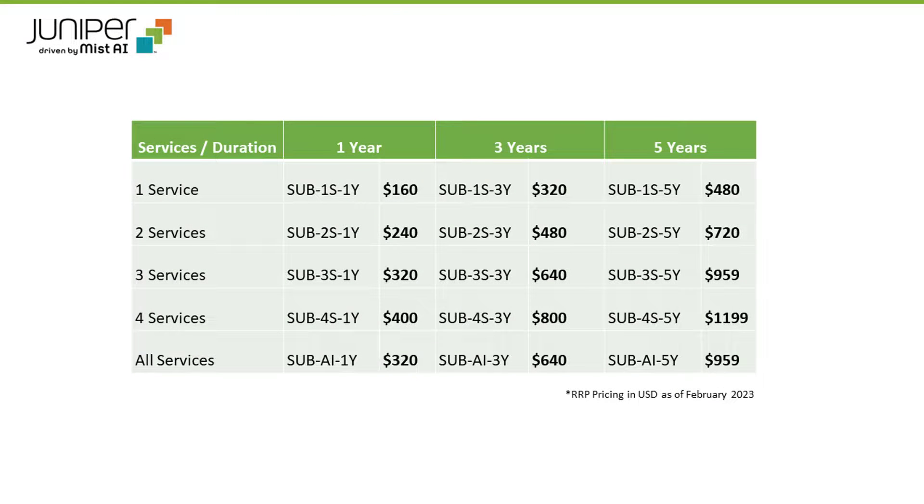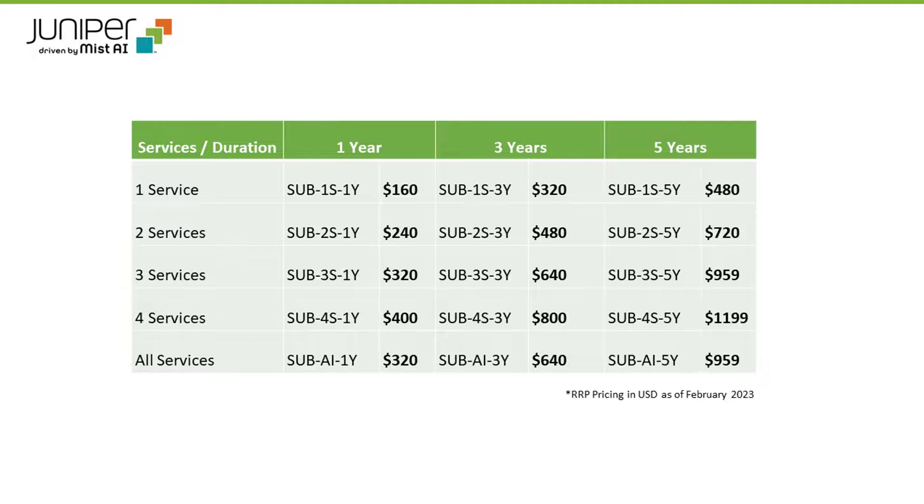Note that purchasing more subscriptions upfront works out to be more cost-effective than adding them on as you go. The pricing shown on the screen is the recommended retail pricing in US dollars, current as of February 2023.